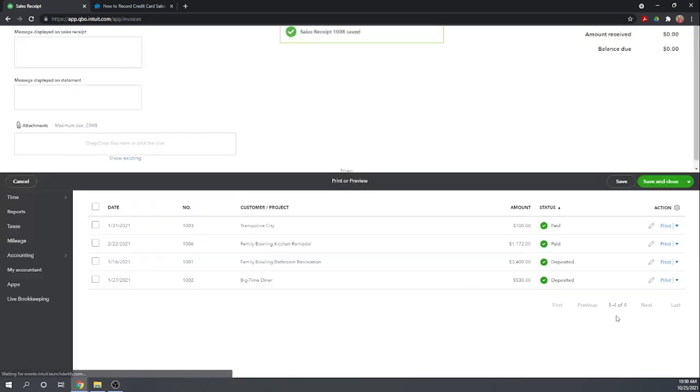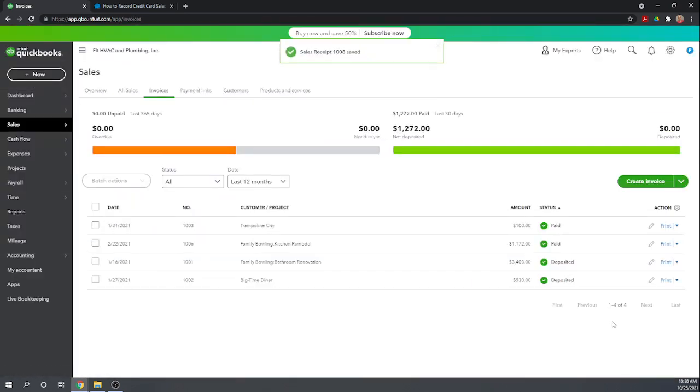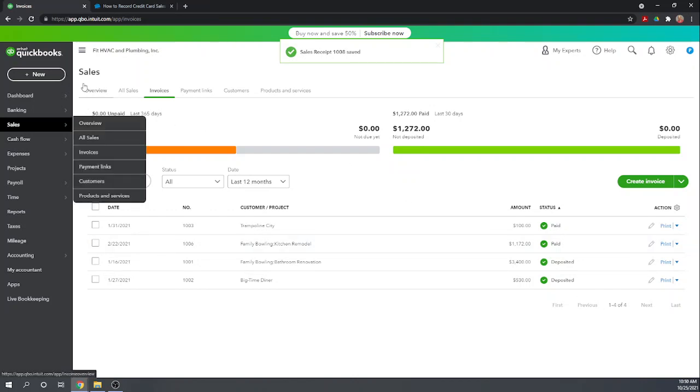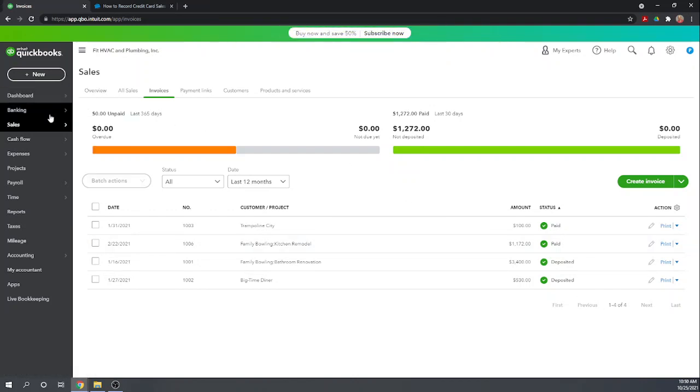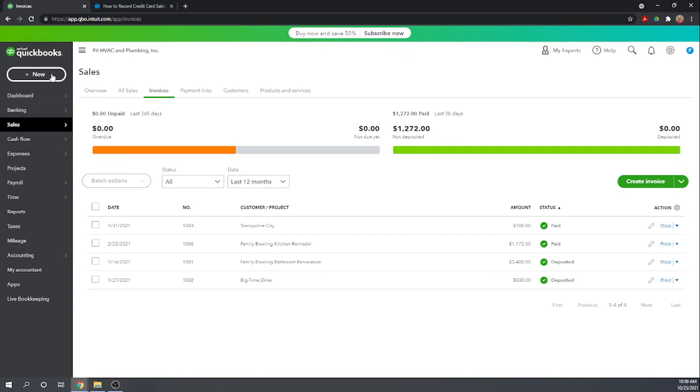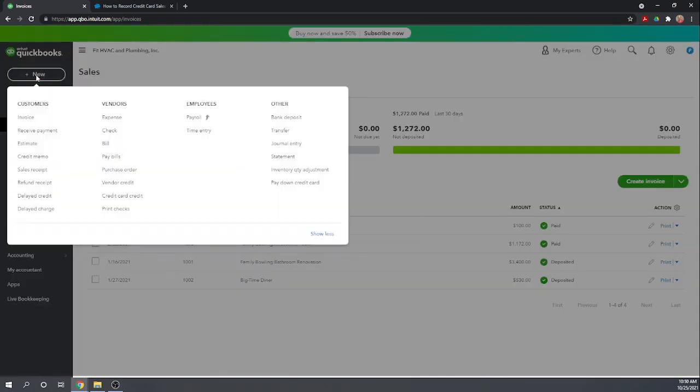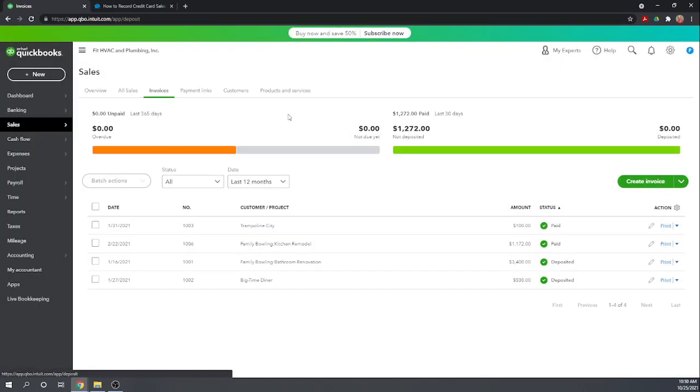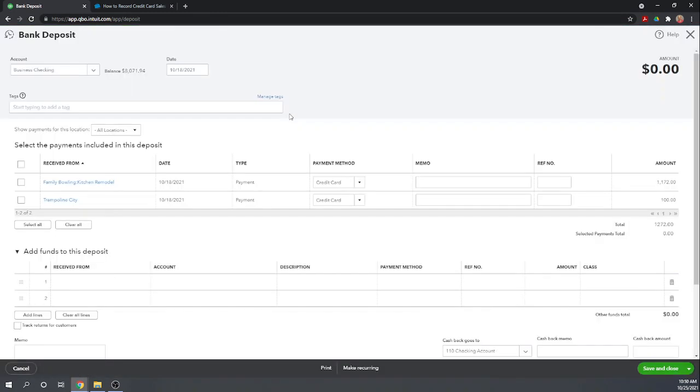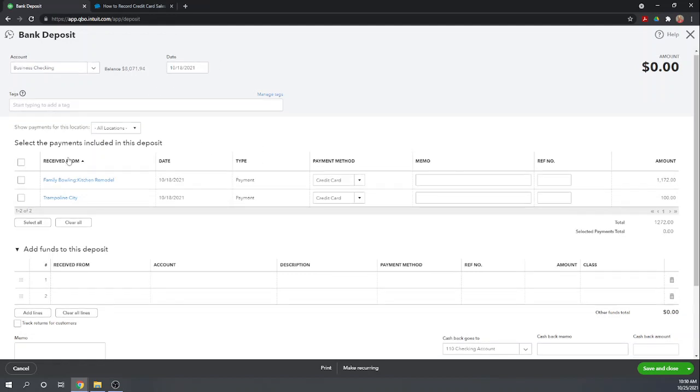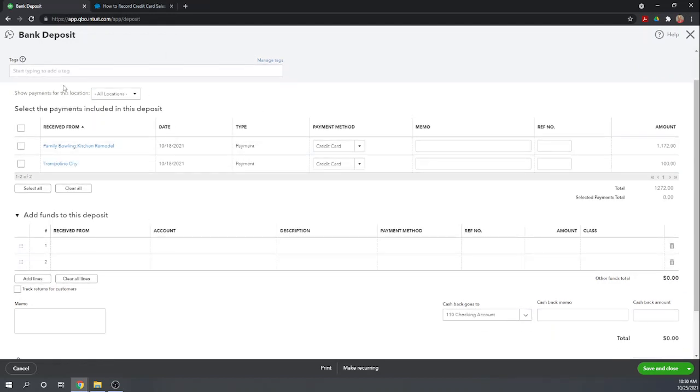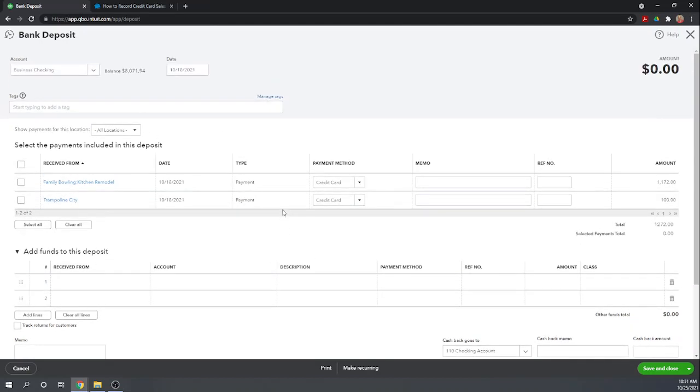Okay, so we've received three credit card payments. Now where did those payments go? They went to our undeposited funds account or what in this company is called payments to deposit. So now let's look at making a bank deposit. This is going to pull up all of our payments that are sitting in our undeposited funds account but we're actually missing one aren't we? We're missing the one for $106 so let's go back, I probably set that to the wrong account.